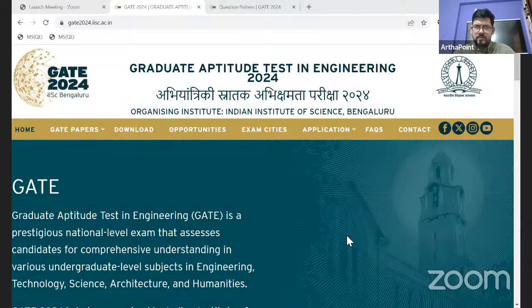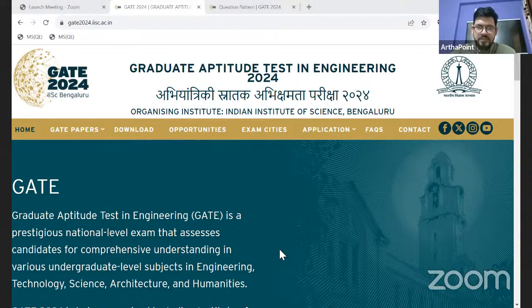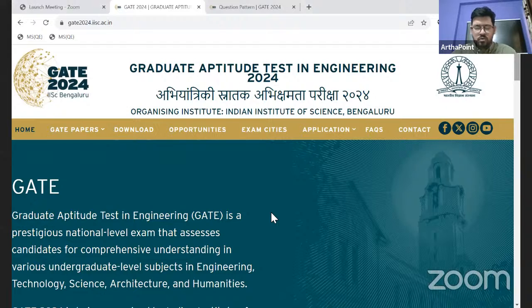Hi, good morning everyone. Just a couple of minutes and then we'll start the session. This is something related to a small quick update related to Gate Economics 2024.